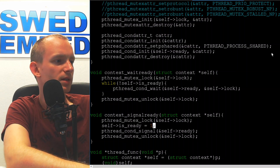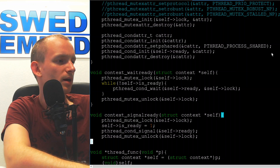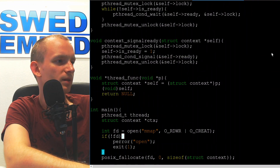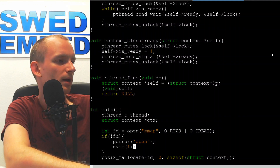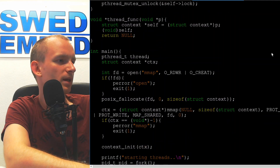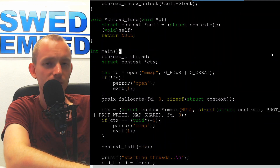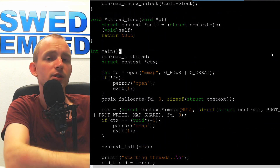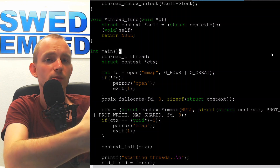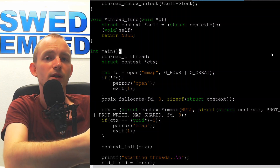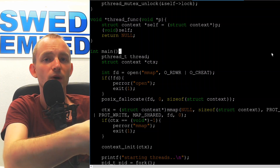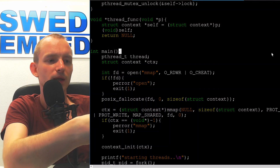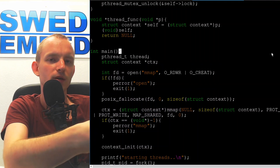The thread function is just a dummy and won't be used for now. We then go into the main function where we're going to create our memory-mapped region and share it through a file.